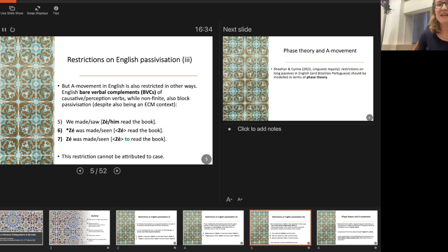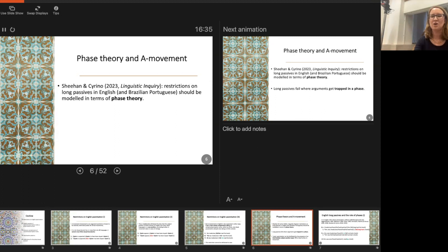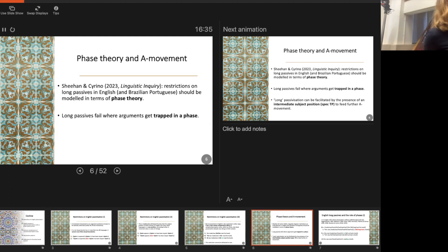What Sonia Sivino and I have proposed recently in a paper that's just coming out is that the restrictions on passivization in English, and actually in other languages, should be modeled in terms of phase theory. We shouldn't be thinking about case — or rather, case does play some role, but really what's important is where the phase boundaries in clauses are. What I'm going to argue is that long passives fail where arguments get trapped in a phase — a chunk of structure that's no longer part of the active derivation.